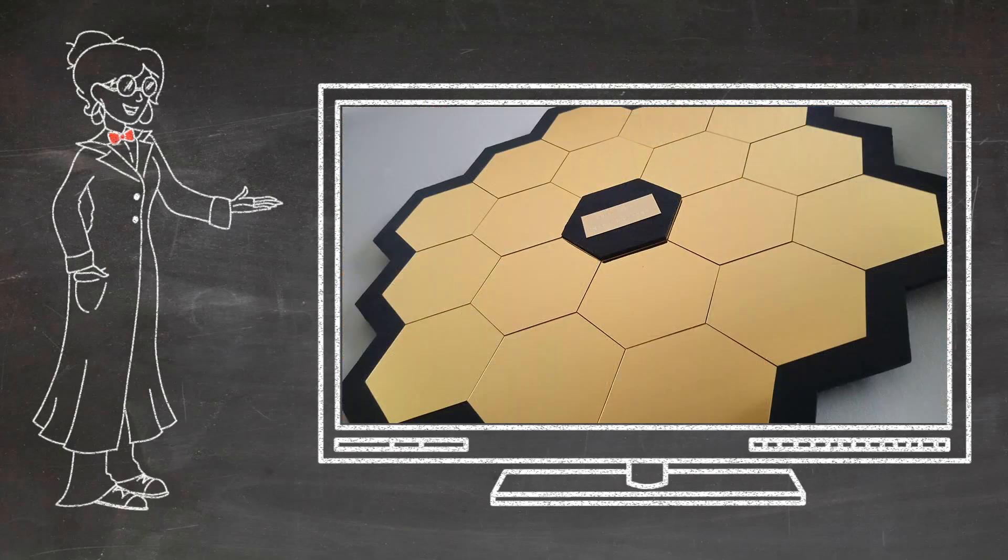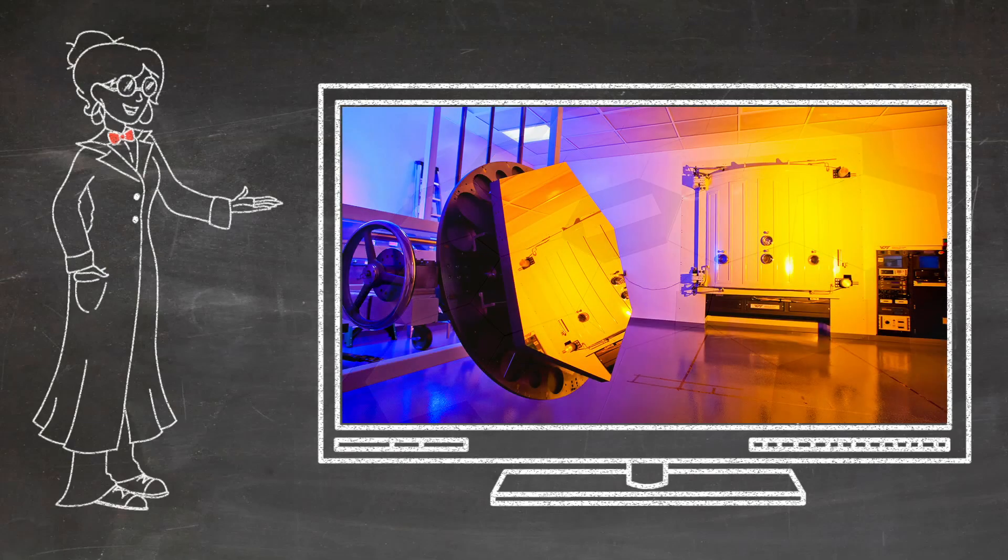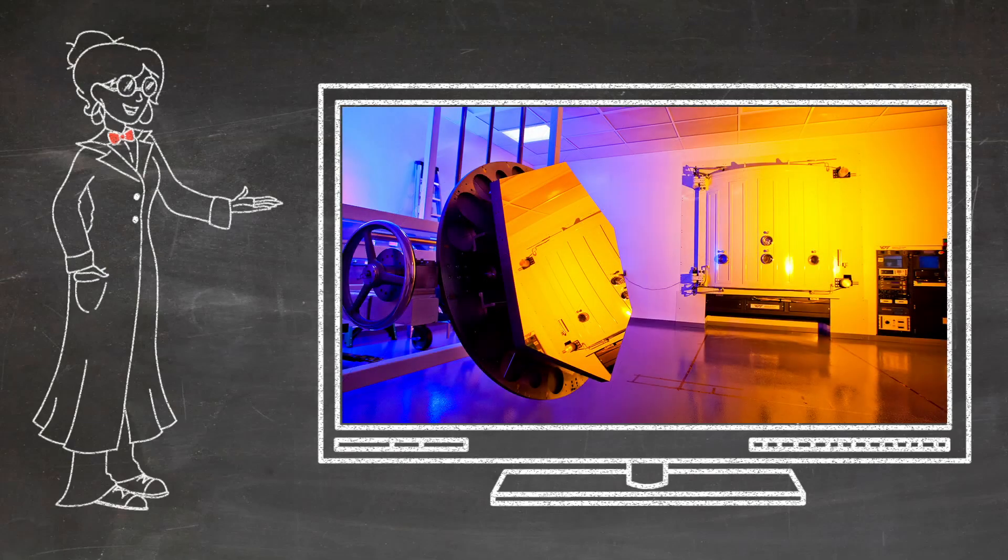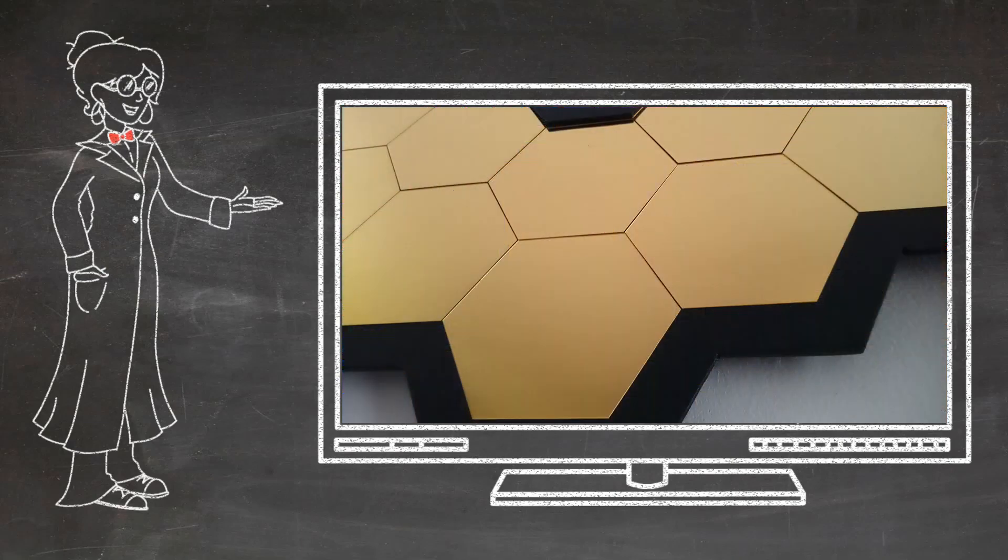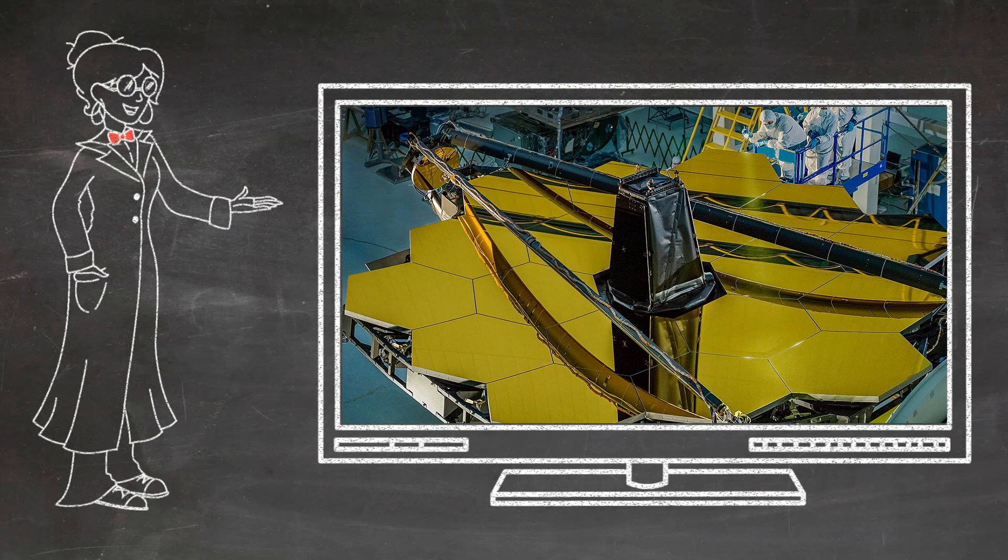The spacecraft is now orbiting a point in space called Lagrange Point 2 and has finally started sending its photos back to us. The James Webb Space Telescope or JWST has an impressive primary mirror made up of 18 beryllium mirrors which are coated in gold. This is so the mirror can better reflect light from the infrared spectrum which will help us to learn about the origins of the universe itself.